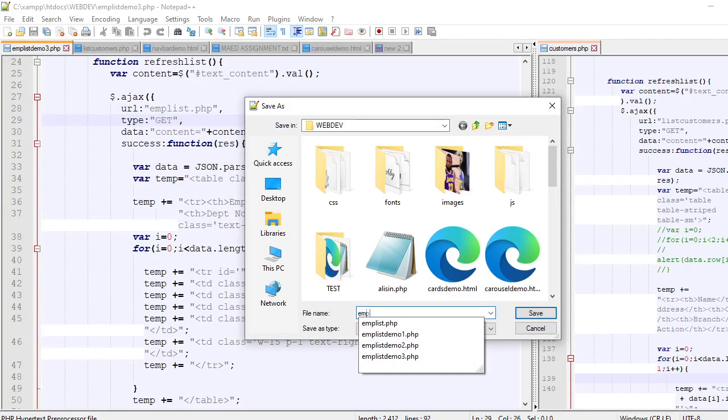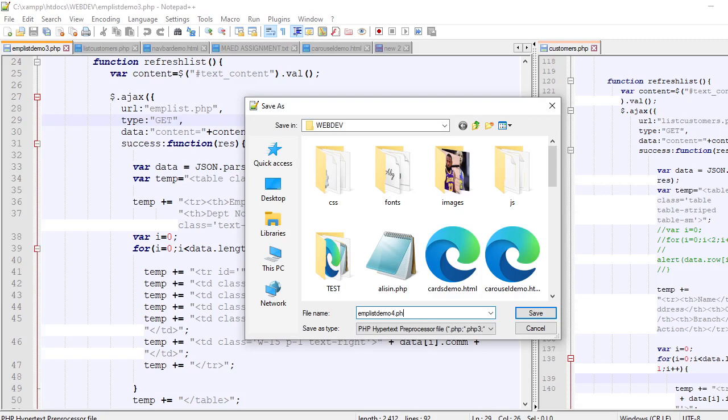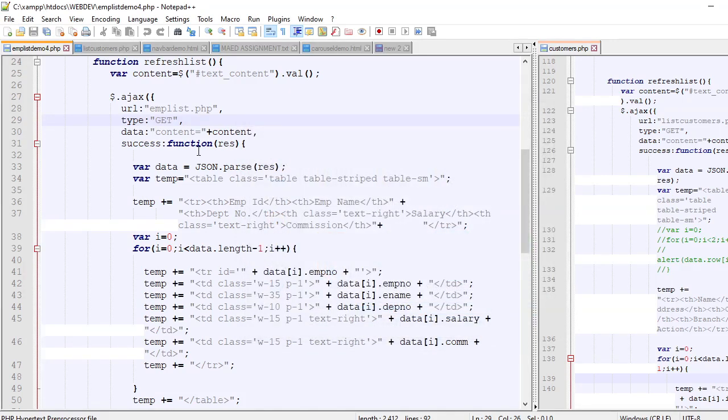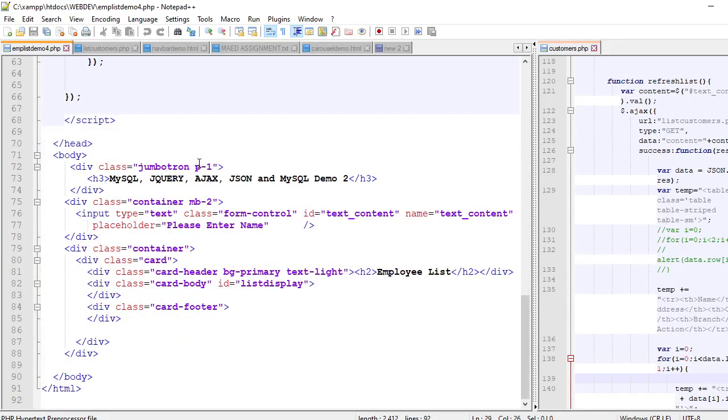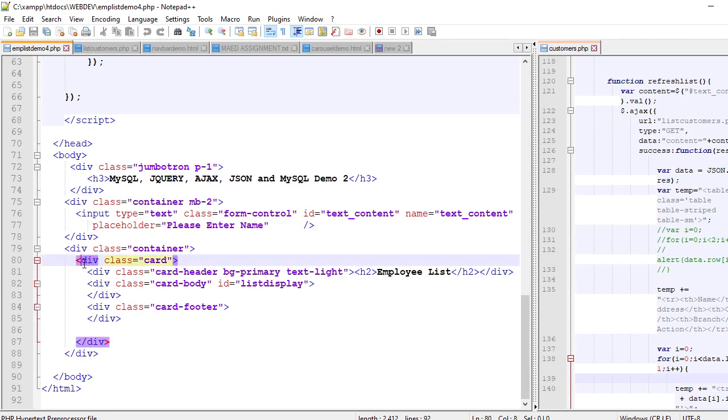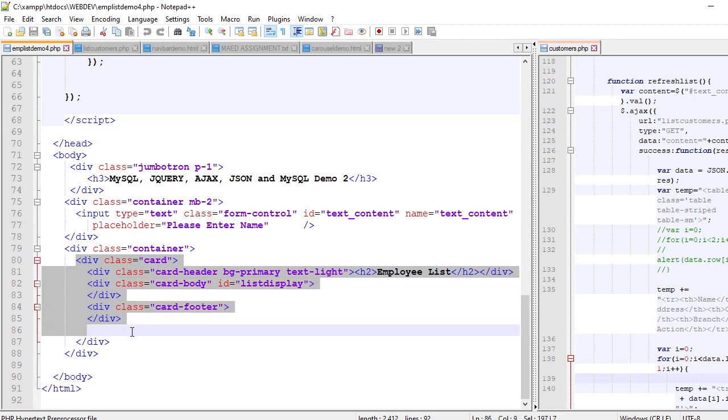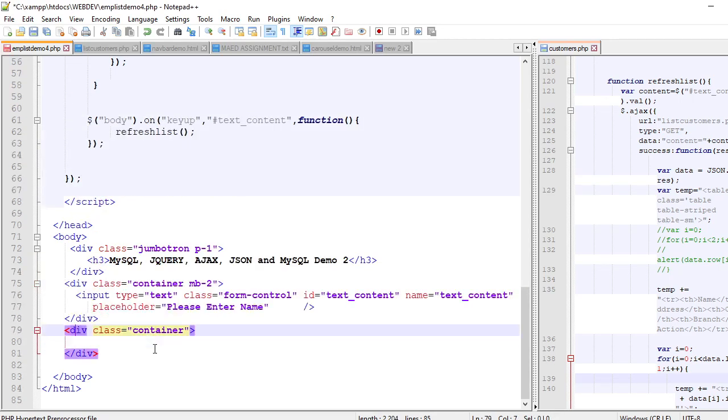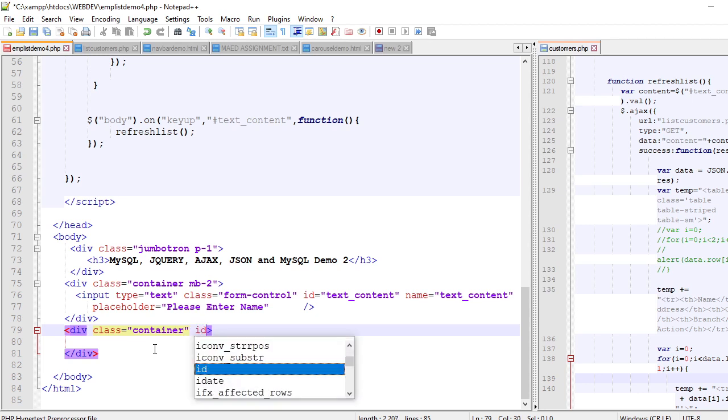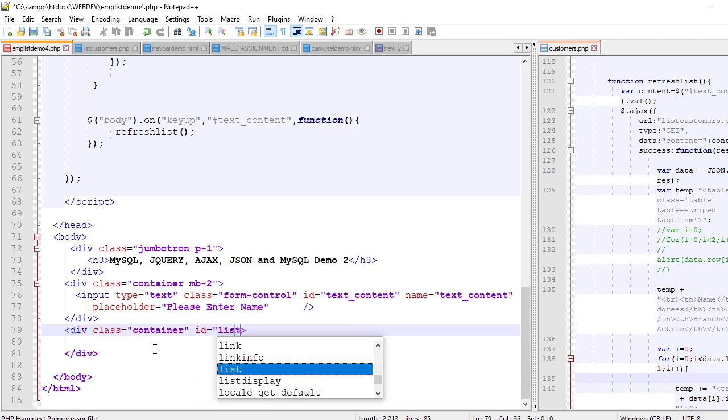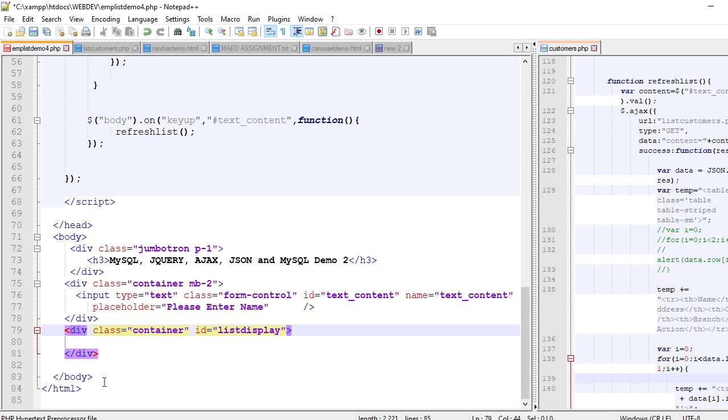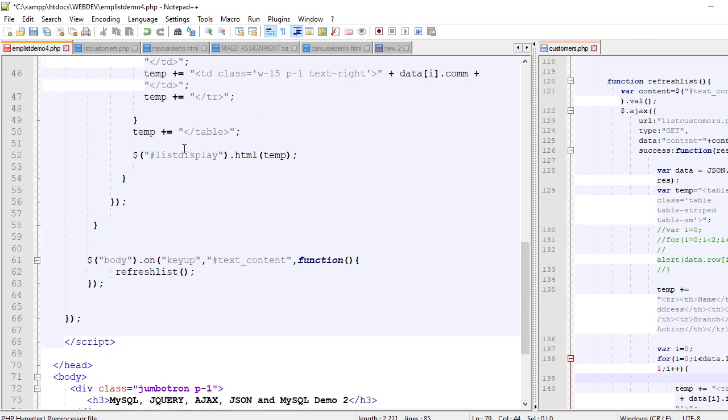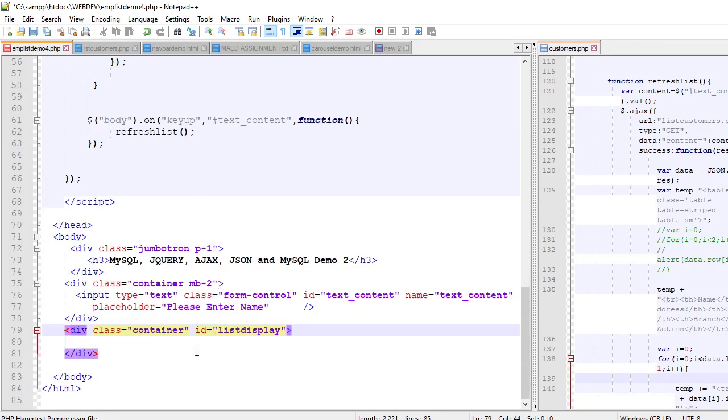So we'll be revising this data. So what we're going to do is I open this and I'm going to save it another file name. So I'm going to call it emp-list-demo4.php. But I'll be removing maybe the card, the whole card. And I'm going to place here, this will be my container. I'm going to place id equals list-display. So the output will be placed inside this container. So list-display, that's the ID. So this will be updated.